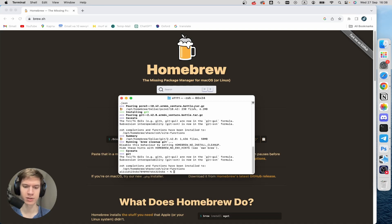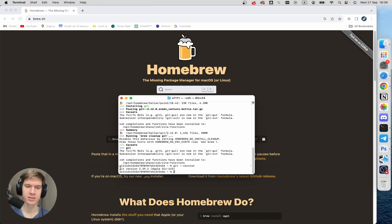Now type git --version. And as you can see, I already have git version 2.39.2 installed.